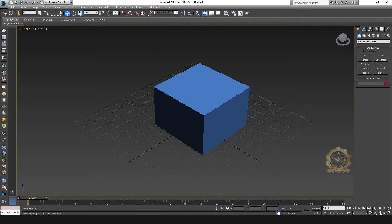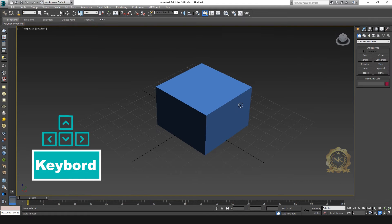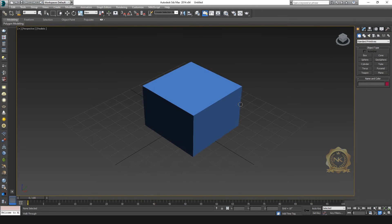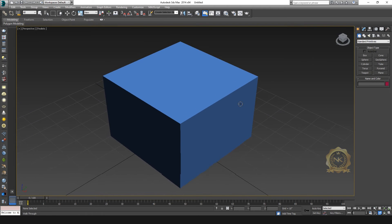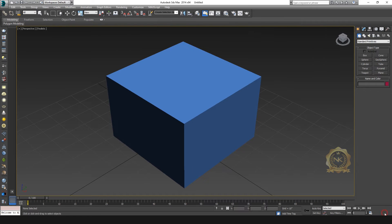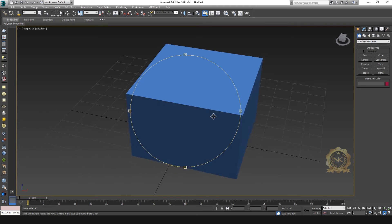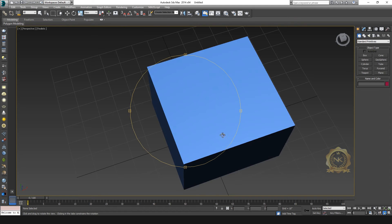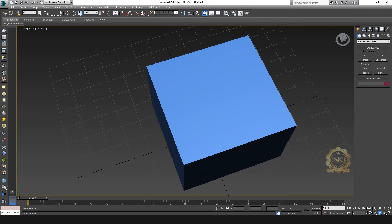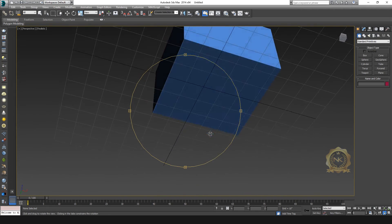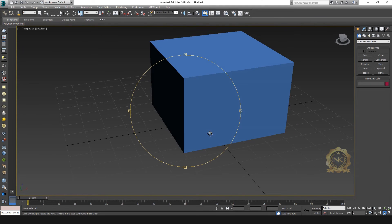Then go to walkthrough — you can select the walkthrough mode. Select walkthrough and use the keyboard arrow keys: left, right, up, and down to move the camera. This is very useful for animation purposes. You can also rotate your camera using these controls.